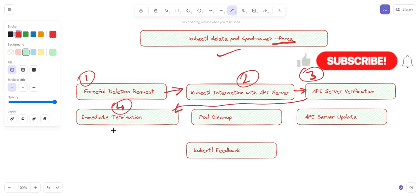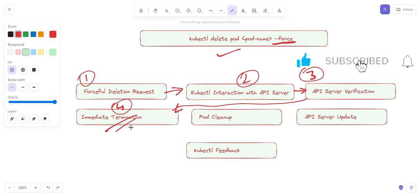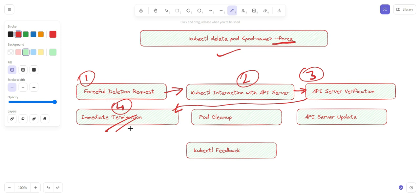The fourth step of forceful deletion is immediate termination, and this is very dangerous. The API server sends a SIGKILL signal to all containers within the pod. This signal immediately stops the containers without allowing them to perform any cleanup, graceful shutdown, or termination.